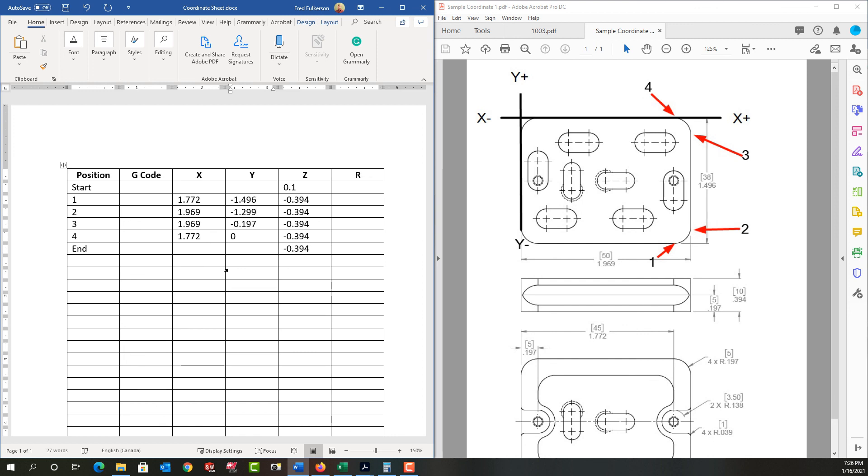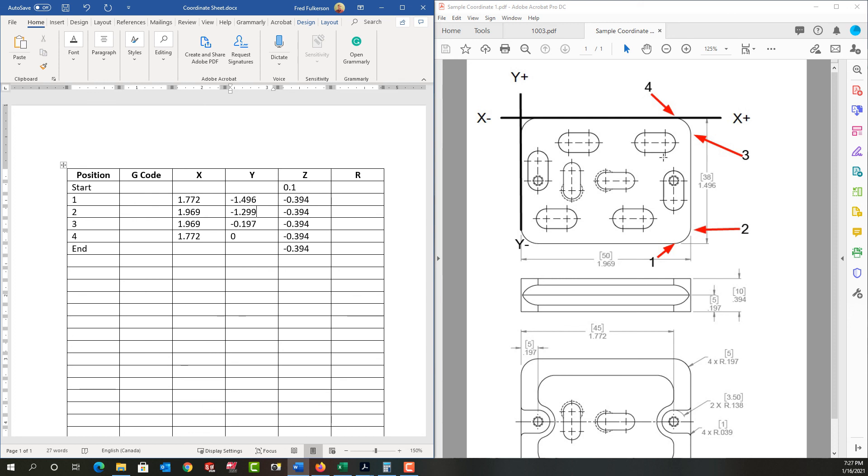So I've calculated the x, y, and z coordinates of the four points along my part geometry that I'll need to code when I create the G and M code. And in the next video, we'll work through another sample of calculating the part geometry coordinates.